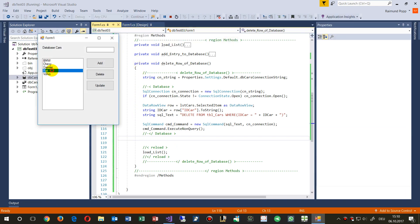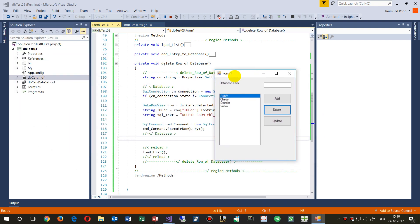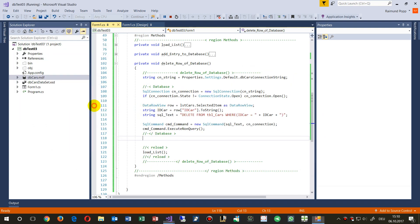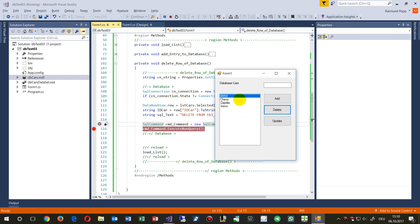Now when we go to the Fiat and say delete, it will be deleted. Let's see what happens — we take a breakpoint there, go here, and now we say delete the Daimler.